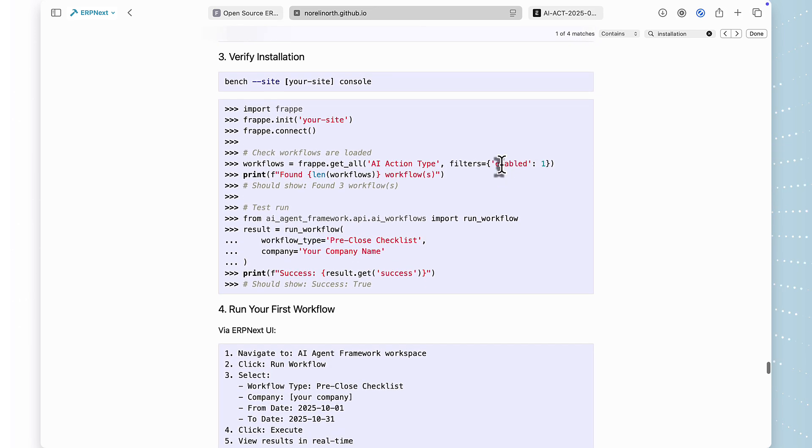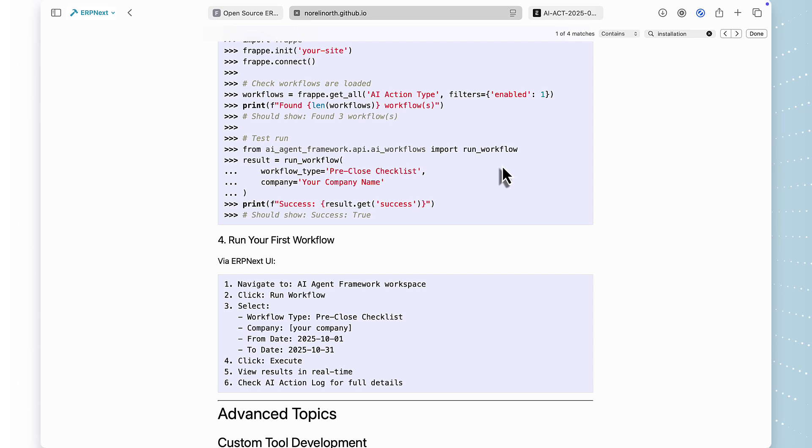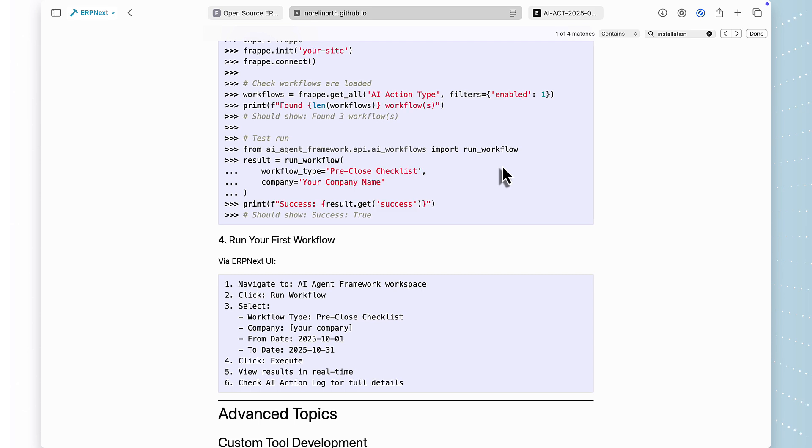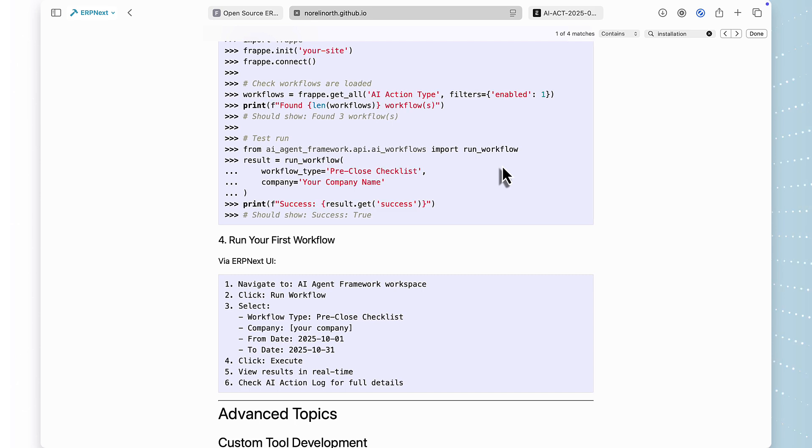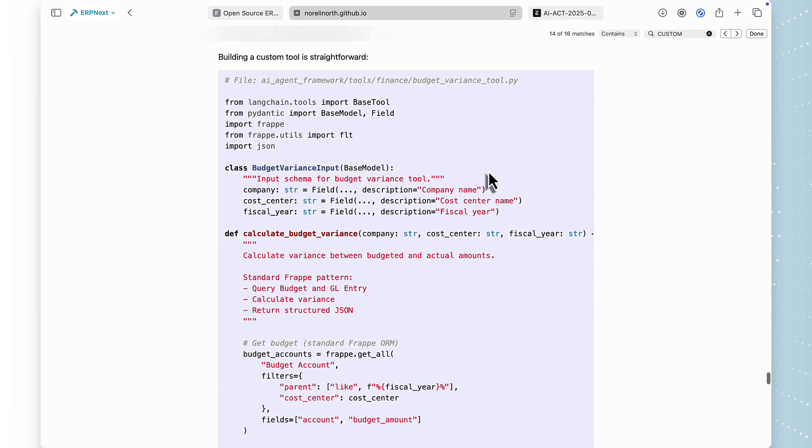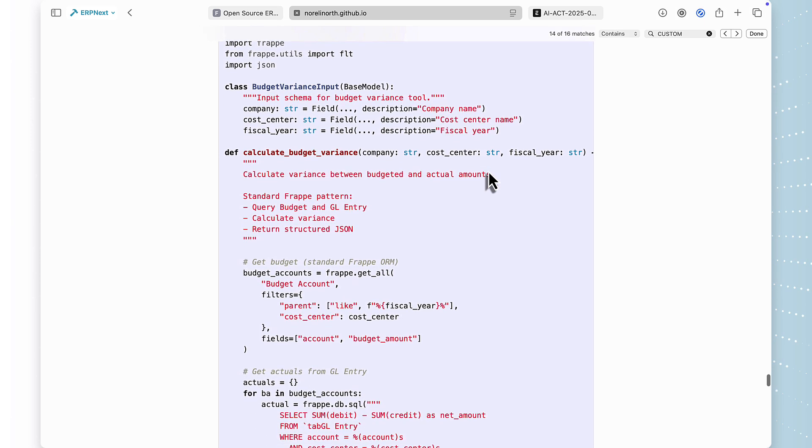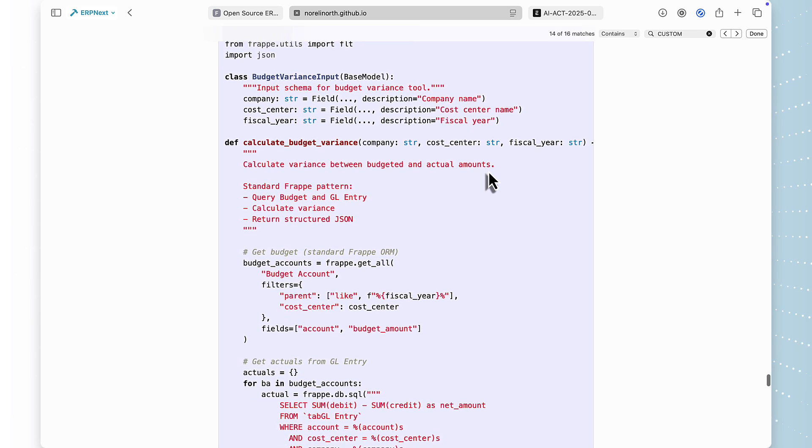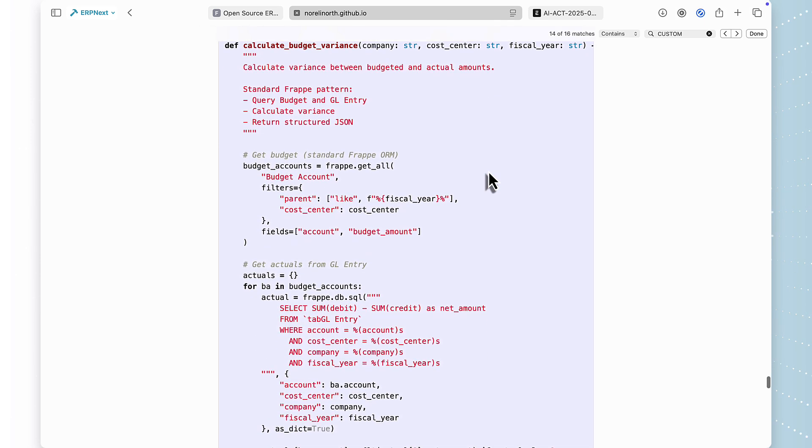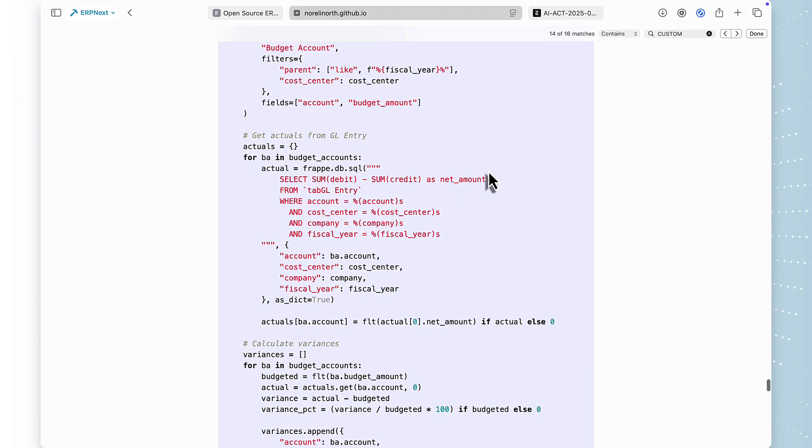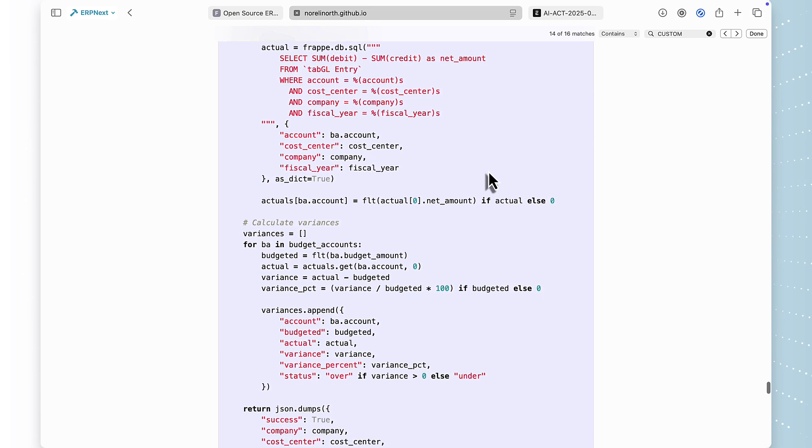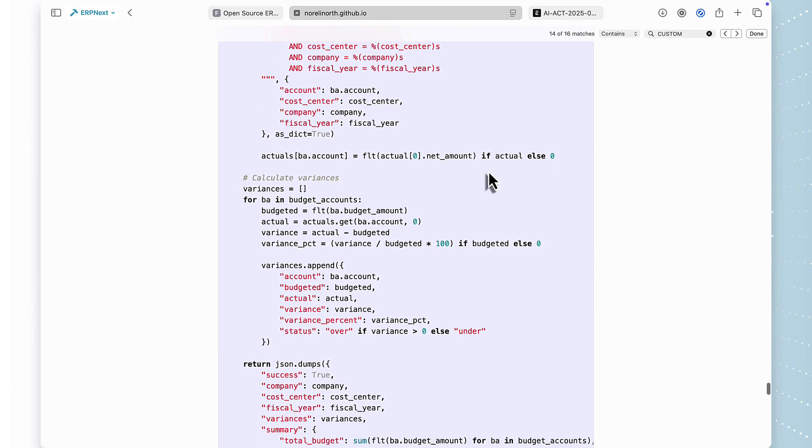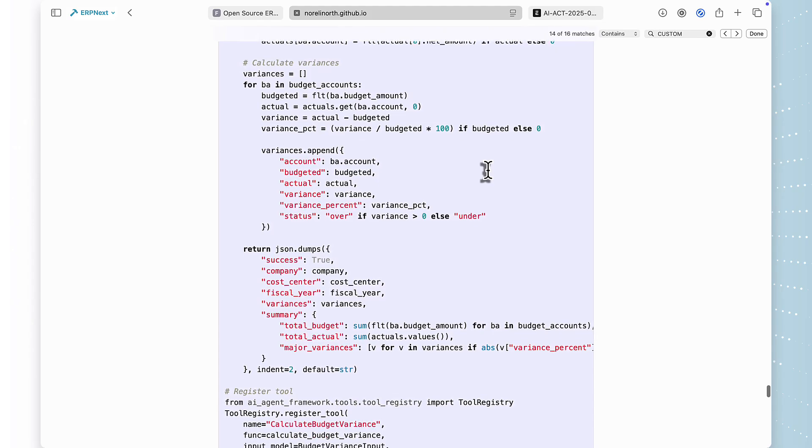And here's the really powerful part, this framework is fully extensible. Want to automate inventory reconciliation? Create a new AI action type, write your tools, and you're done. Want to automate budget variance analysis? Same thing. The framework handles all the LangChain complexity, state management, and ERPNext integration. You just focus on the business logic.